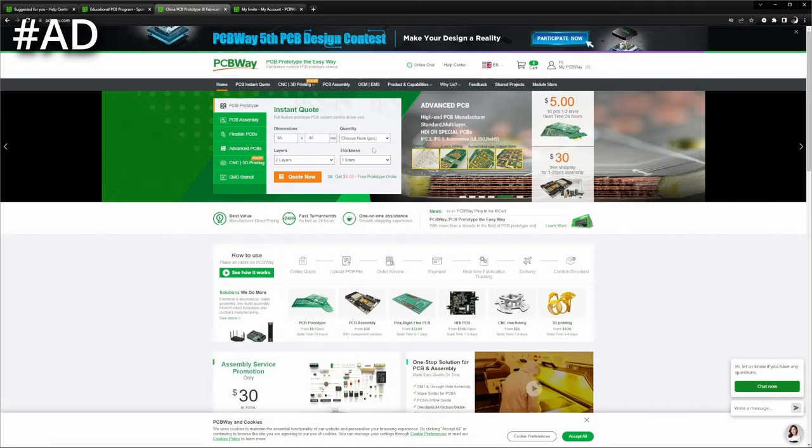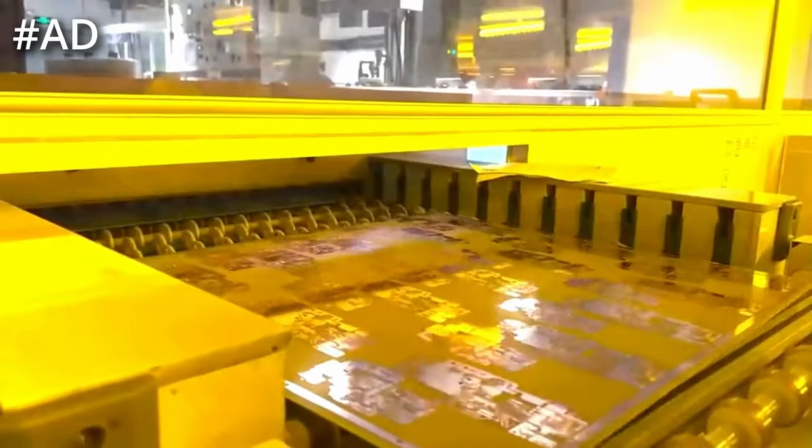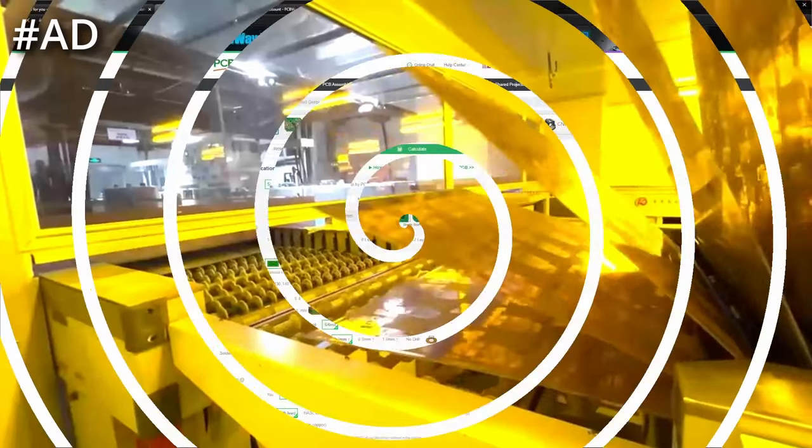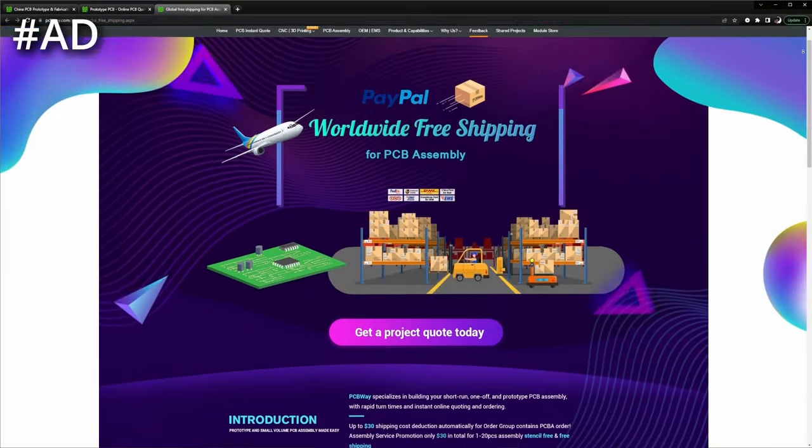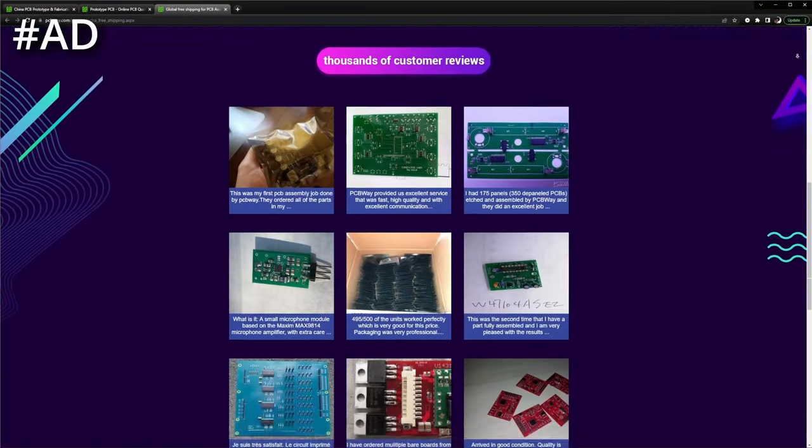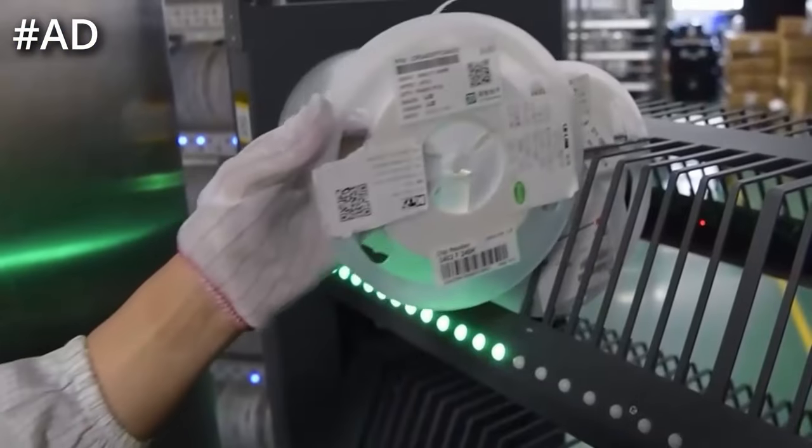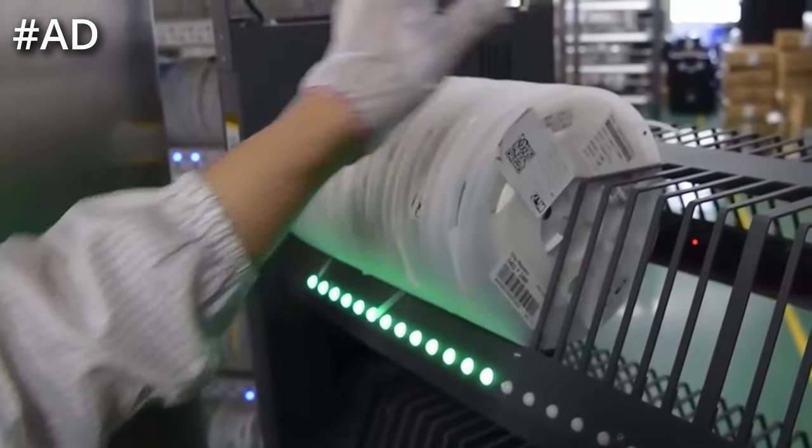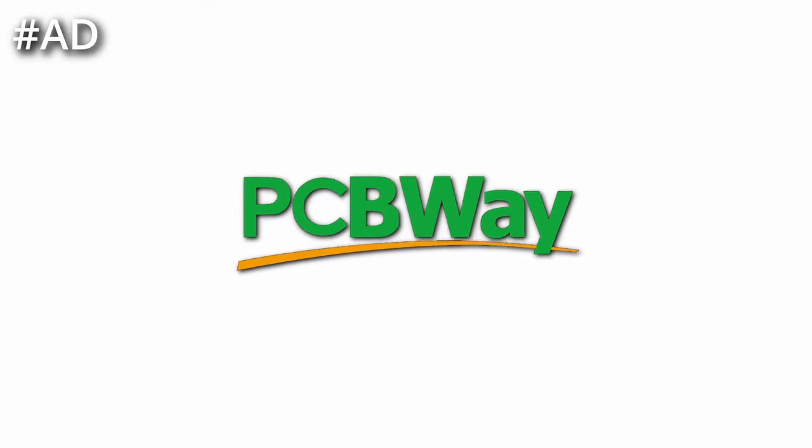PCBWay is an industry leading manufacturer of PCBs providing high quality PCBs at a low price. Make sure to check out PCBWay for your next project.